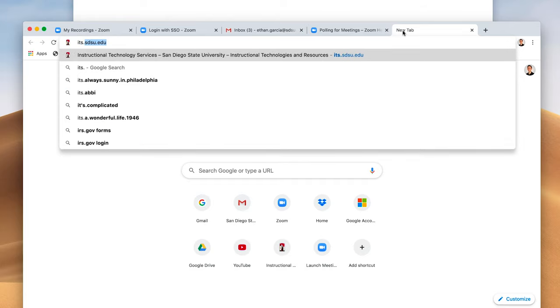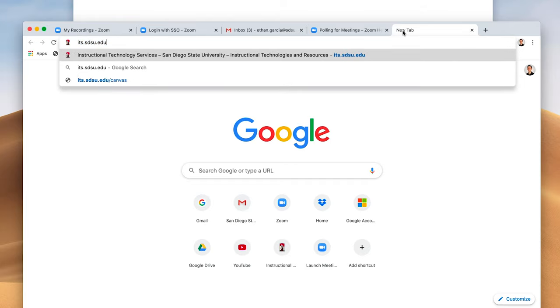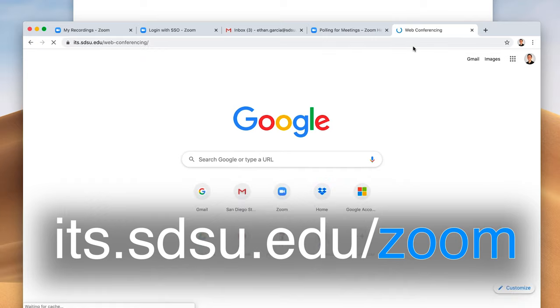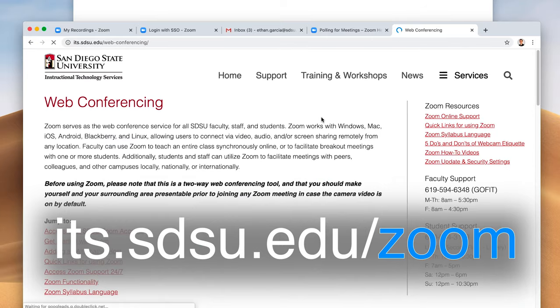For more information and help with advanced functions and training videos, visit its.sdsu.edu/zoom.